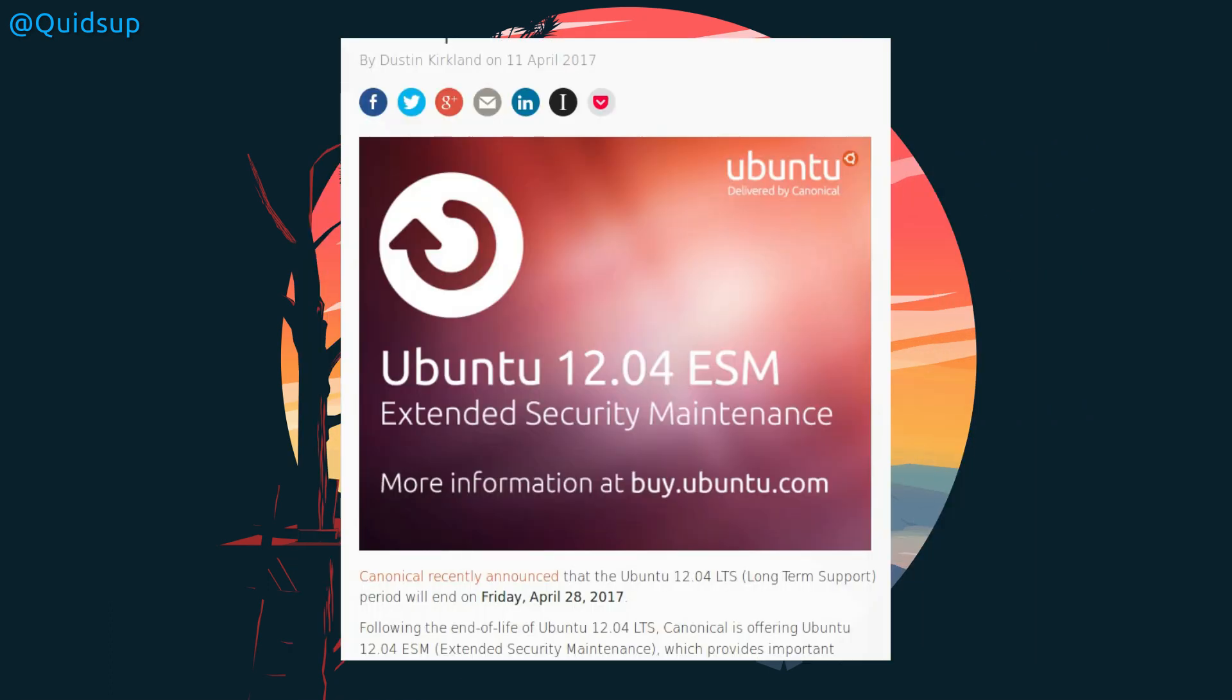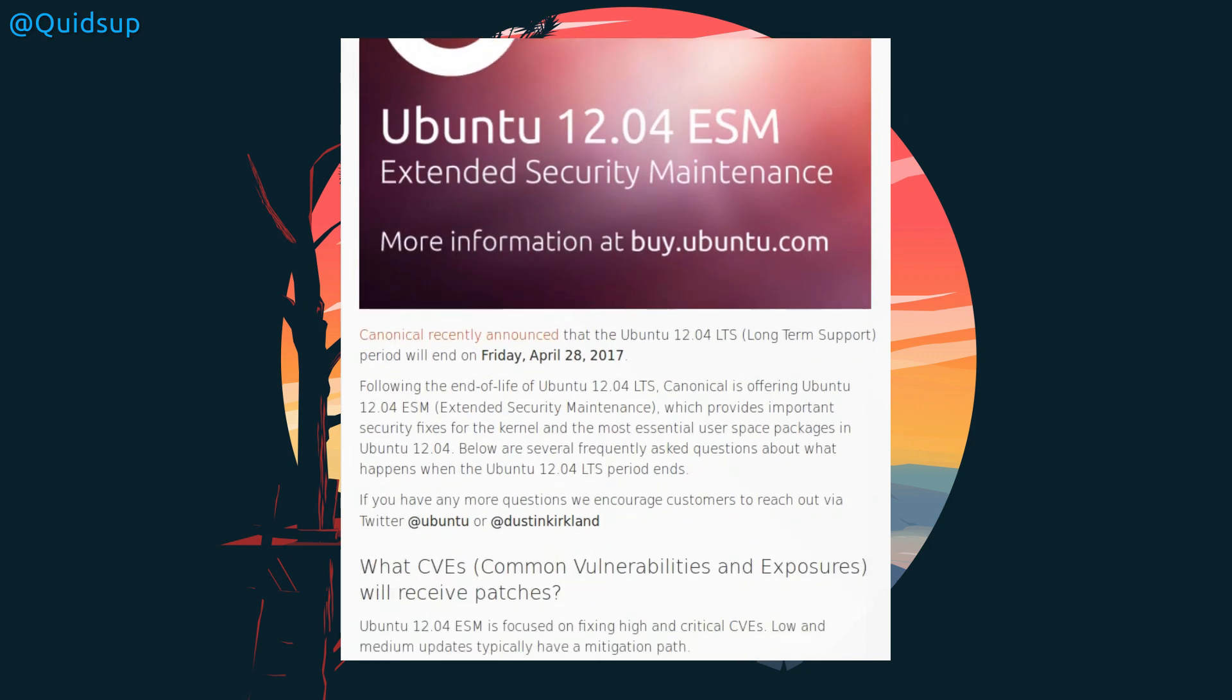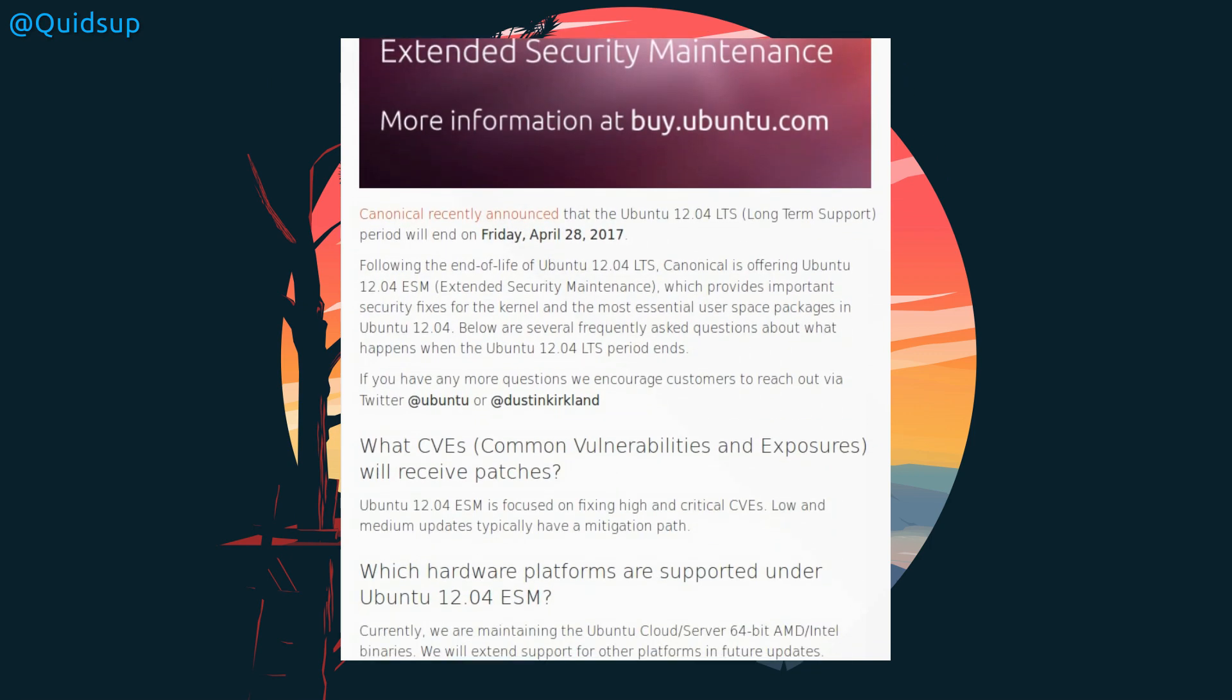Support for Ubuntu 12.04 has now officially ended. Its final day was on the 28th of April. So if you're still using the distribution, your options are now to upgrade to the long-term support release of 14.04, and then you could go onwards to 16.04. Or you could spend a few thousand dollars and purchase the extended security maintenance, which I'm sure is fine if you're a business, but for an individual, that's going to be unaffordable.